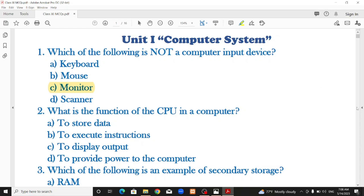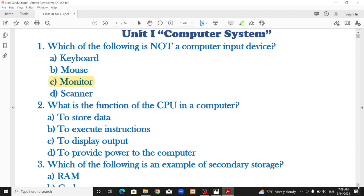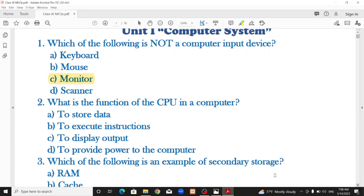What is the function of the CPU in a computer? CPU stands for Central Processing Unit — the brain of the computer. Options: to store data, to execute instructions, to run instructions given by the user, to display output, or to provide power to the computer. The correct answer is to execute instructions.